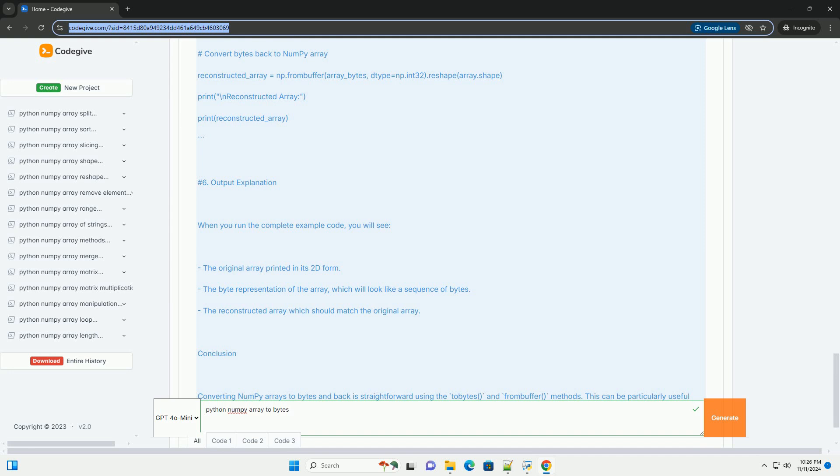Installing NumPy. If you haven't installed NumPy yet, you can do so using pip.